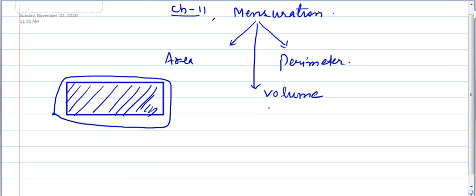Next is the concept of volume. Volume is used in three-dimensional shapes, not in two-dimensional. What is the meaning of three-dimensional? You have heard about cube, cuboid, cylinder, cone, sphere — these are three-dimensional because they occupy some space. Suppose you have a water bottle. If someone asks to measure the quantity of water held in the bottle, we tell it in terms of volume — one litre, two litre, or something else. So volume is related to three-dimensional shapes, and area and perimeter are related to two-dimensional shapes. I will tell you the formulas and techniques to solve the questions. Let us start the exercise.